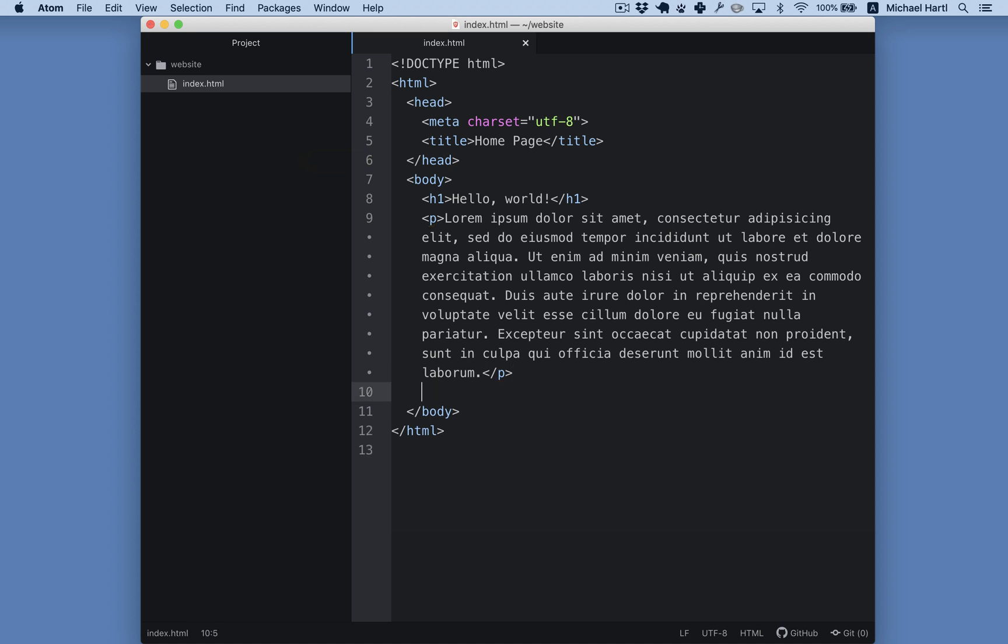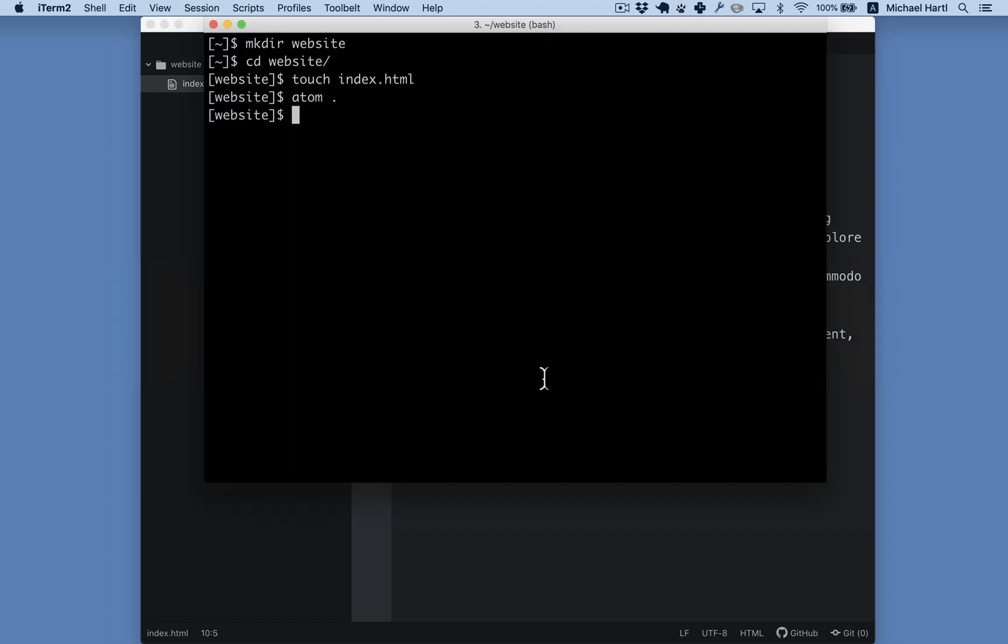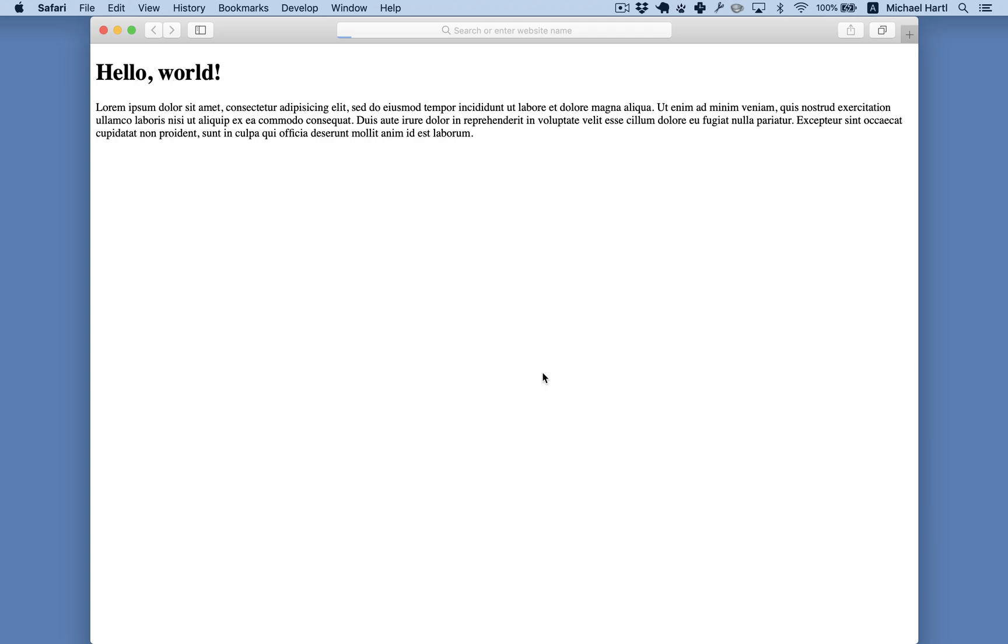I can never remember quite where that is, so I used the help. All right, well, let's take a quick look at the page. There we go.